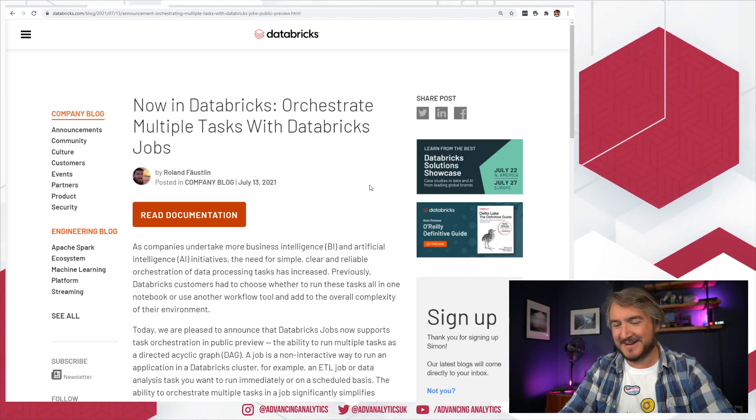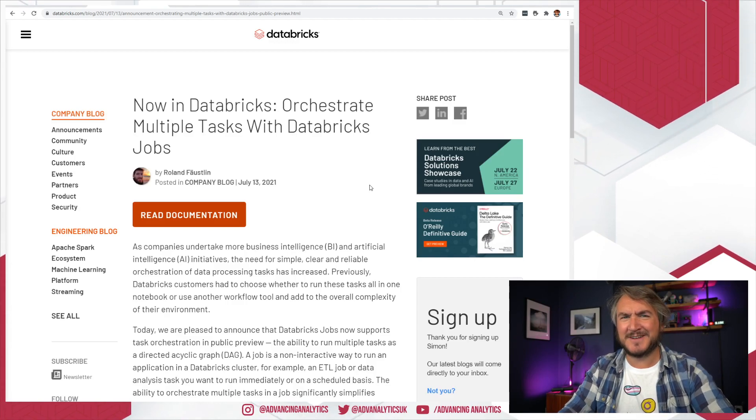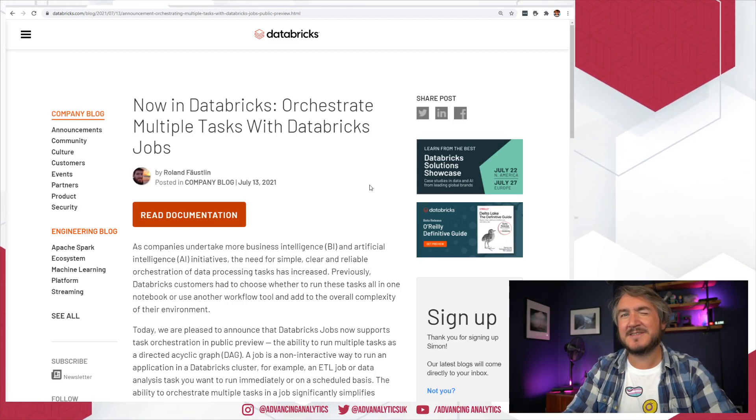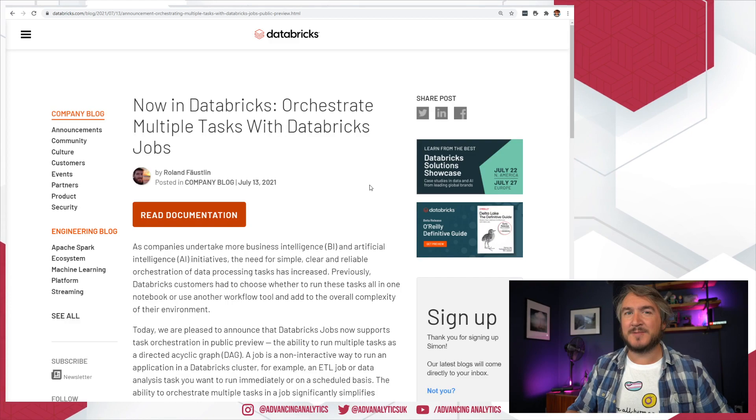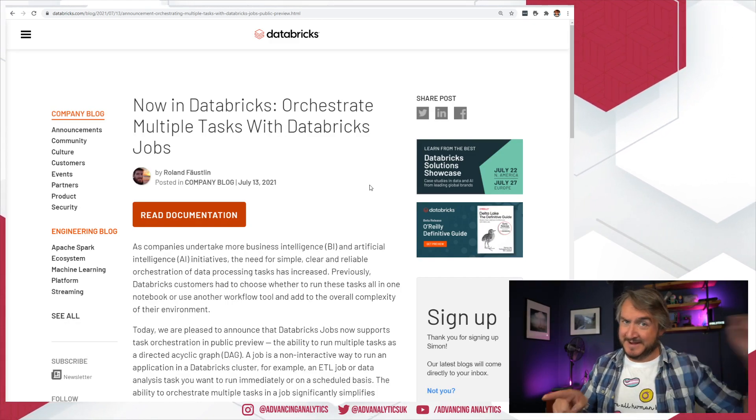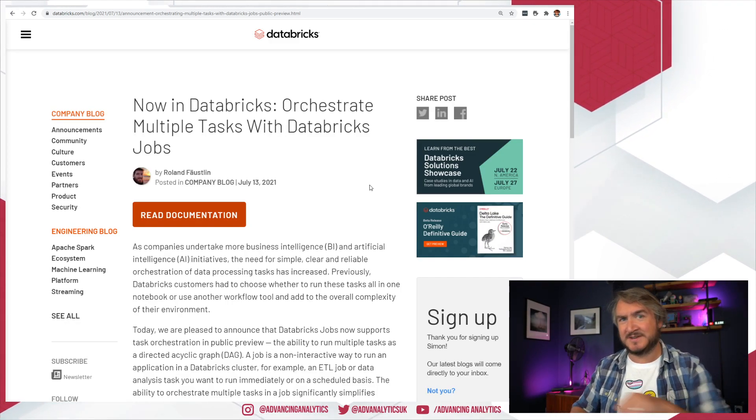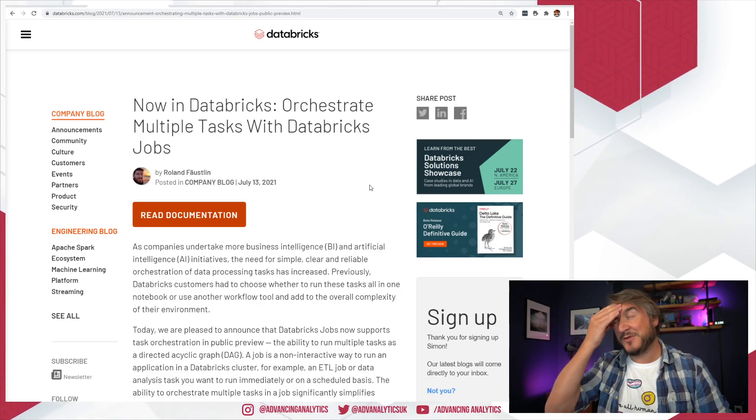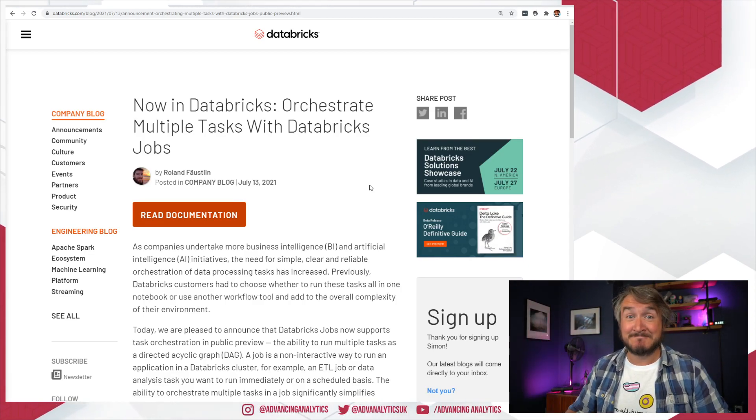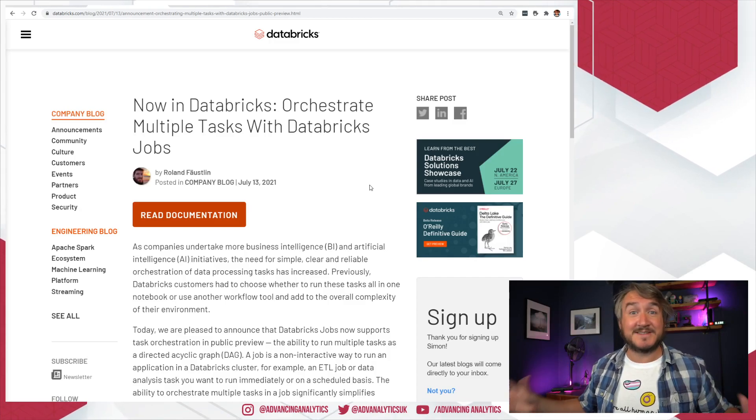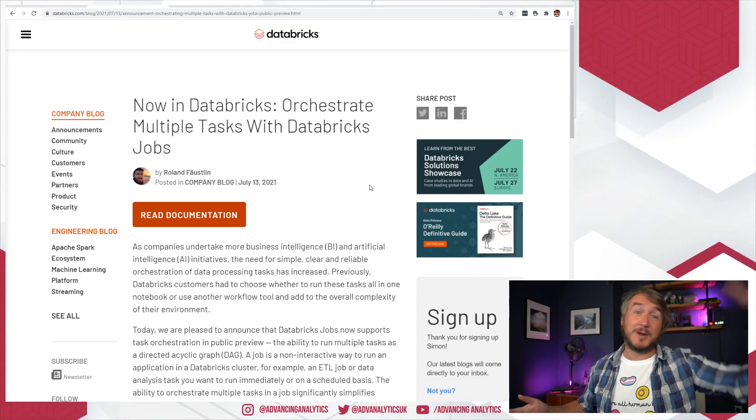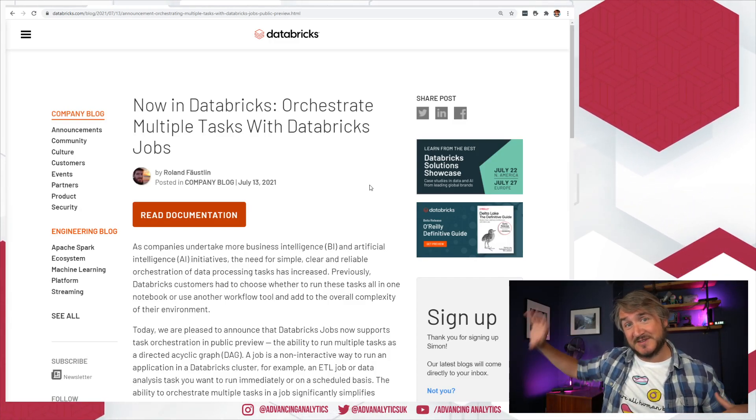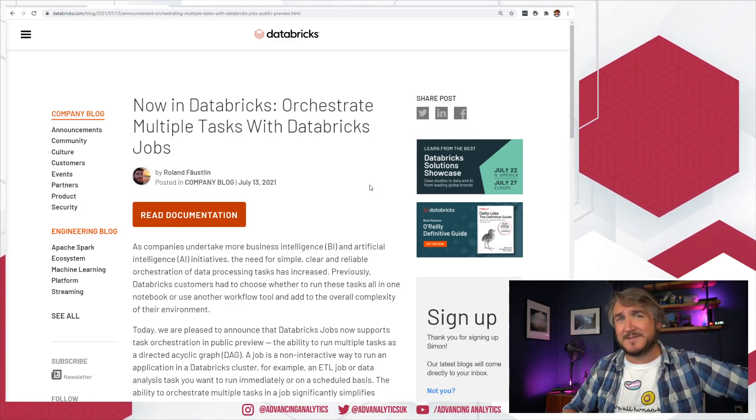This kind of annoys me, because Spark already has a thing called Jobs. It's a bit weird when we're talking about a job. Is that a Spark Job? No, we're talking about Databricks Job, which is an orchestration of a notebook which contains Spark Jobs. And now we've got tasks inside that job, and I'm expecting them to add stages at some point.